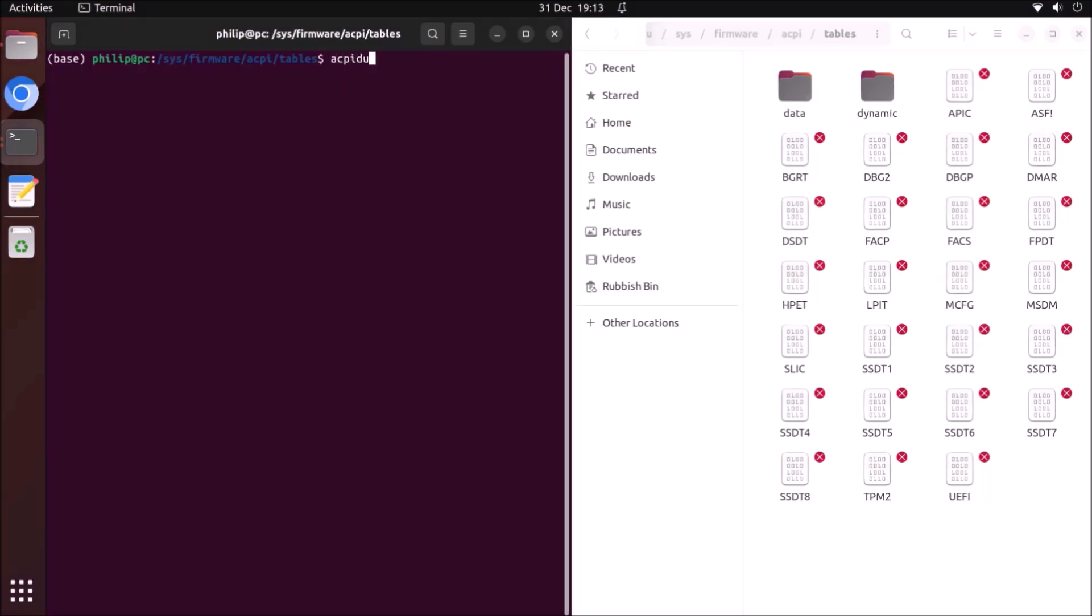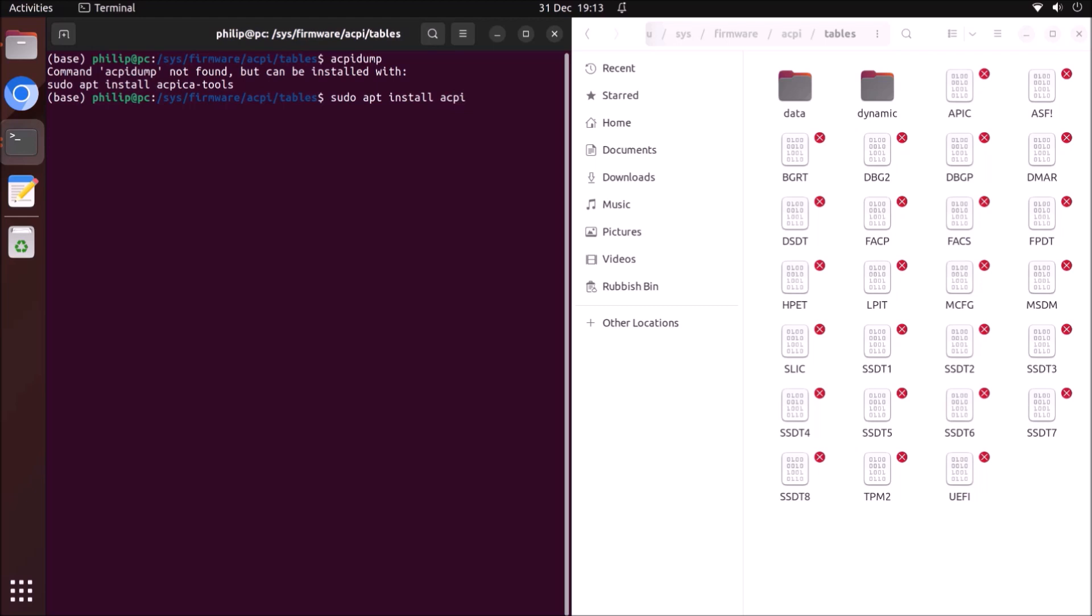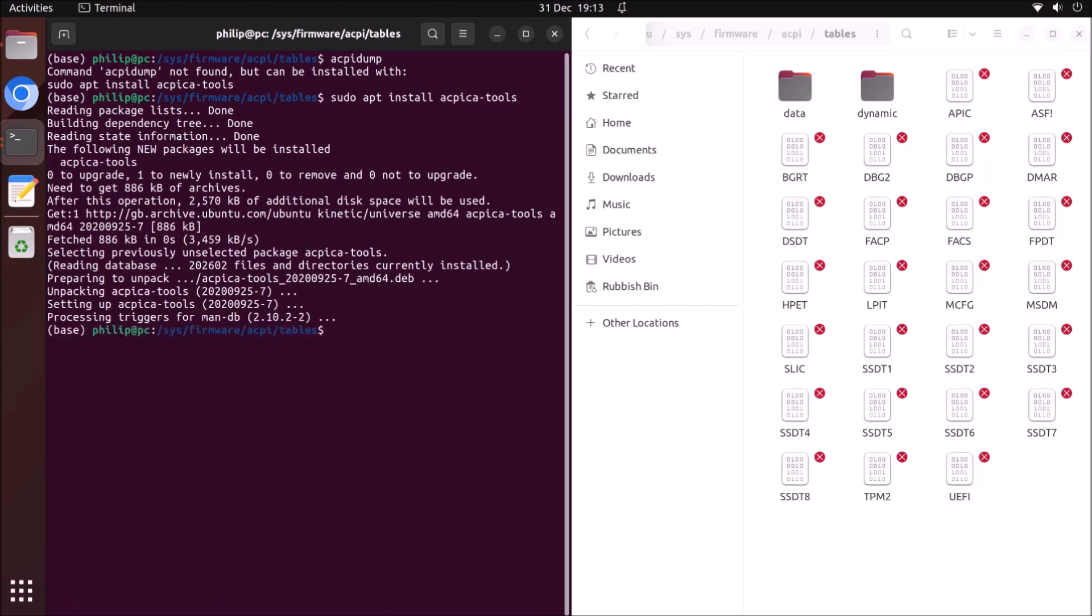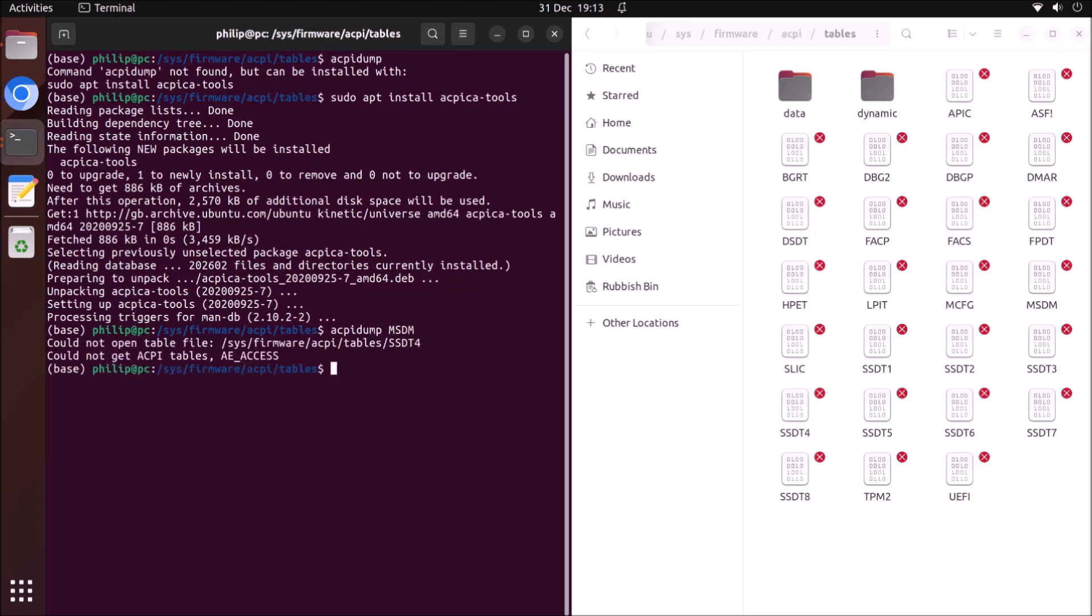You can view more details using the ACPI dump. If you type in this command and are told that it can't be found, you'll need to follow the instructions to install it. Once it's installed, you can type in ACPI dump followed by the name of the file to view more details in the terminal. You'll need to prefix this with sudo because it's in a location that's not within the home folder.